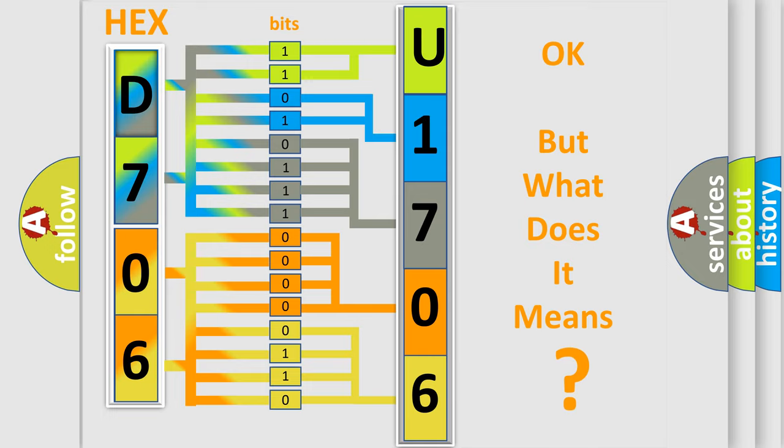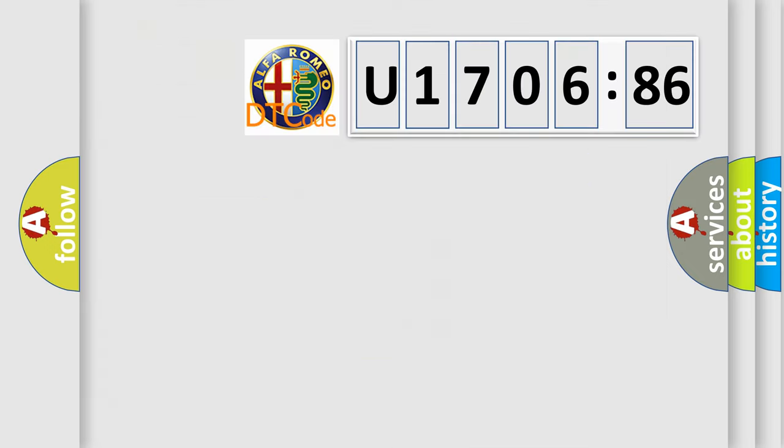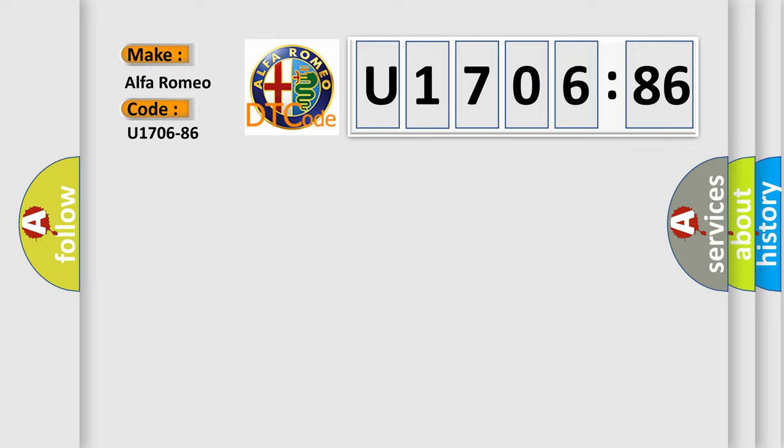We now know in what way the diagnostic tool translates the received information into a more comprehensible format. The number itself does not make sense to us if we cannot assign information about what it actually expresses. So, what does the diagnostic trouble code U170686 interpret specifically?